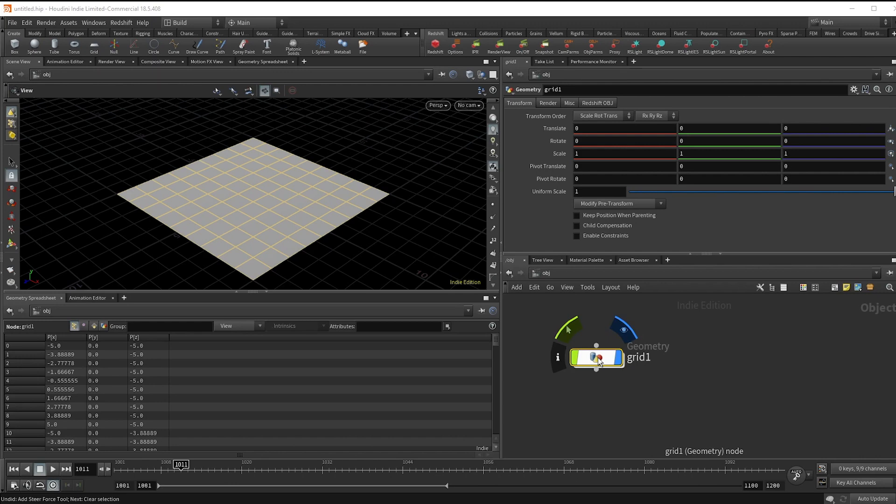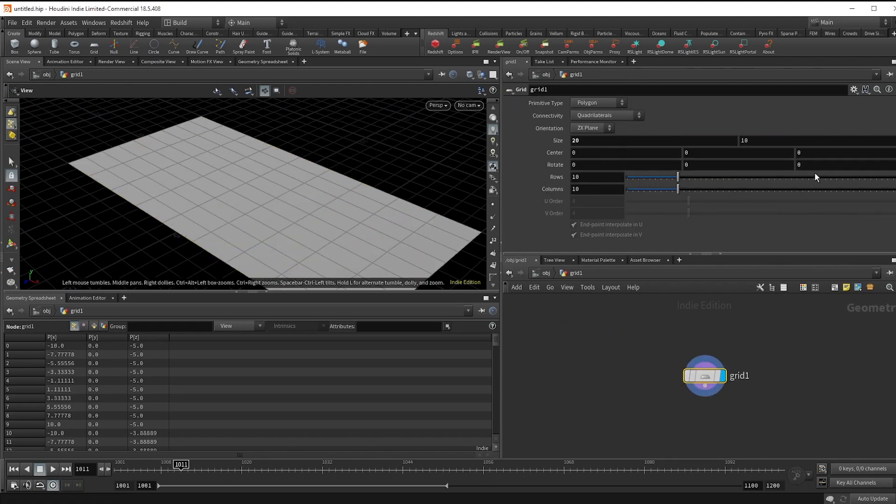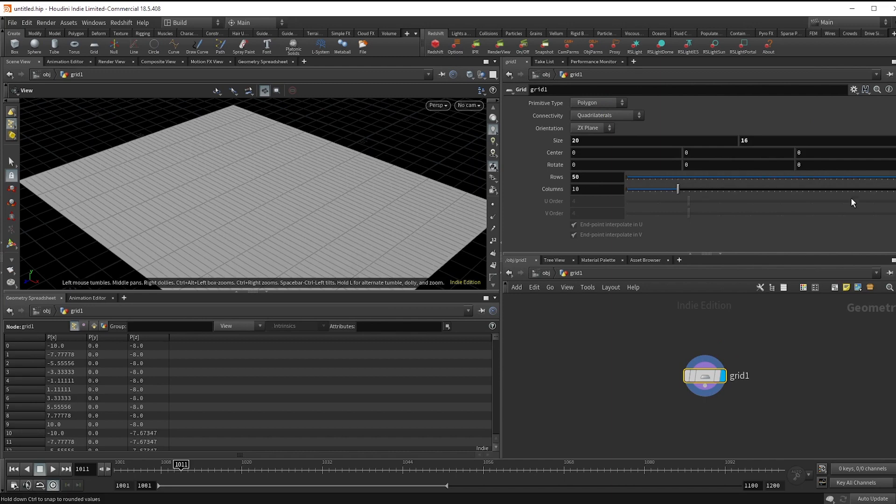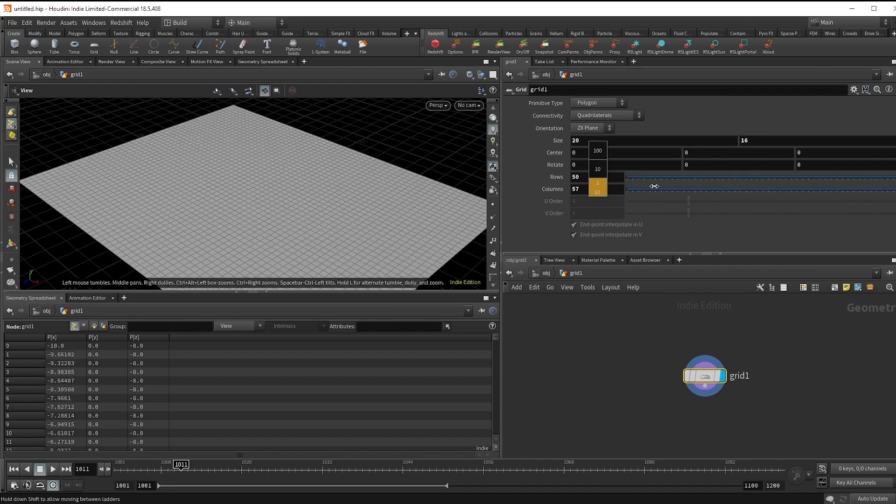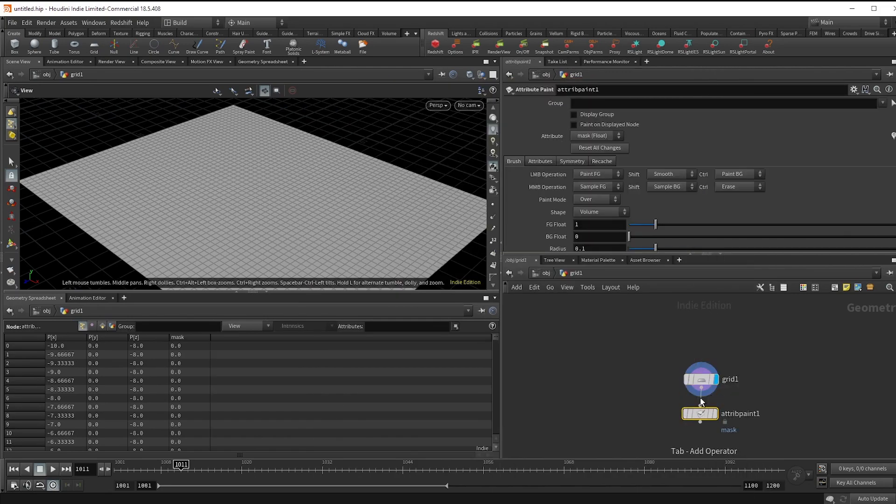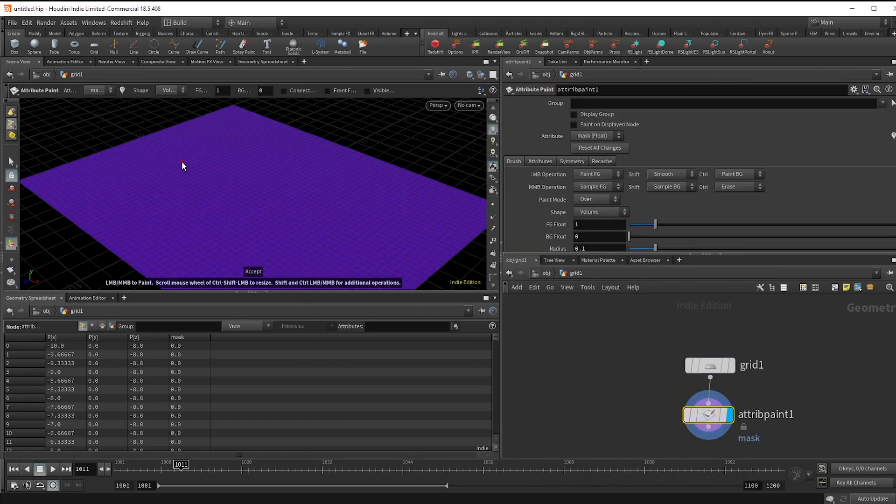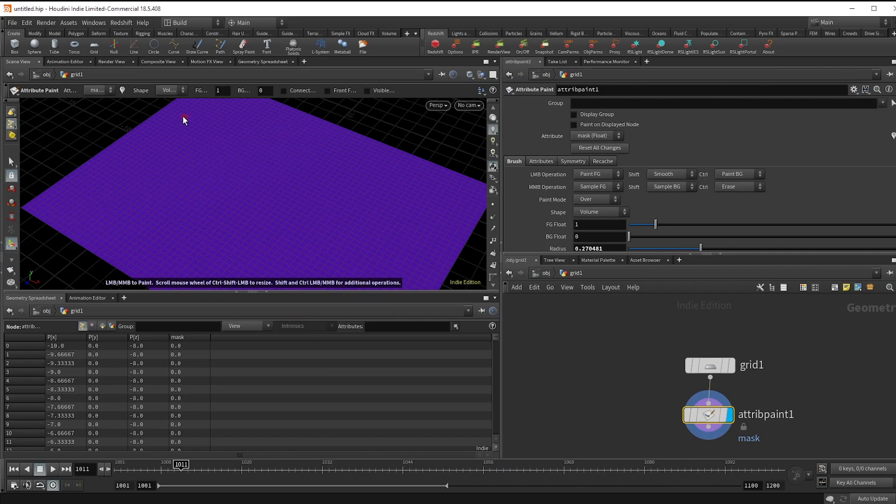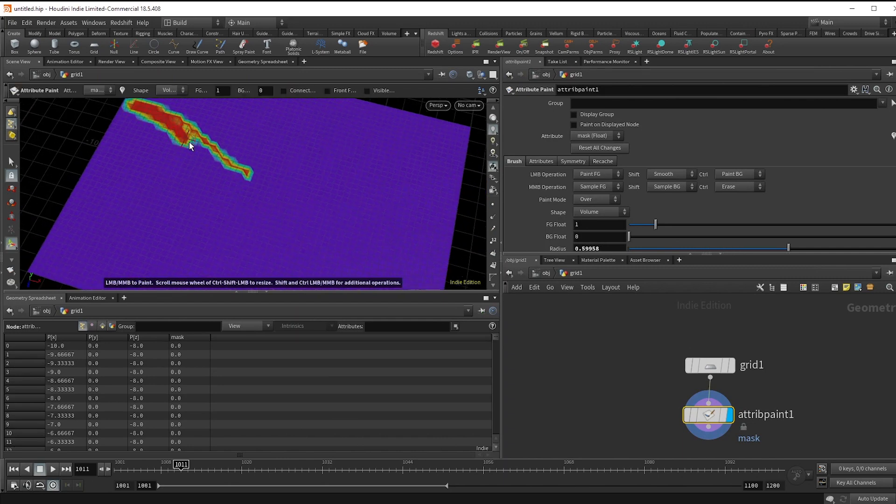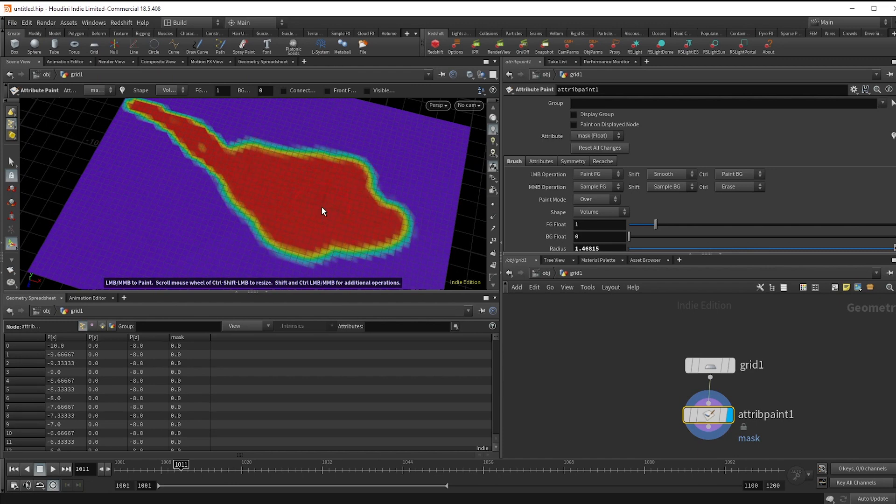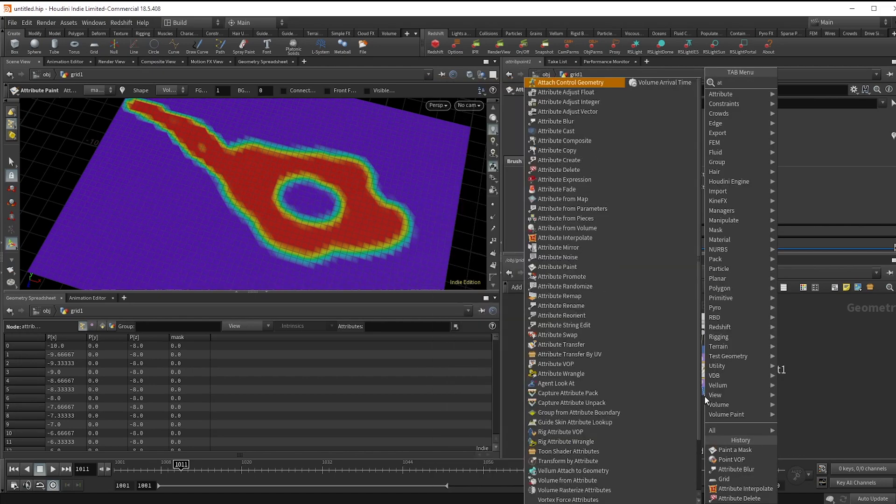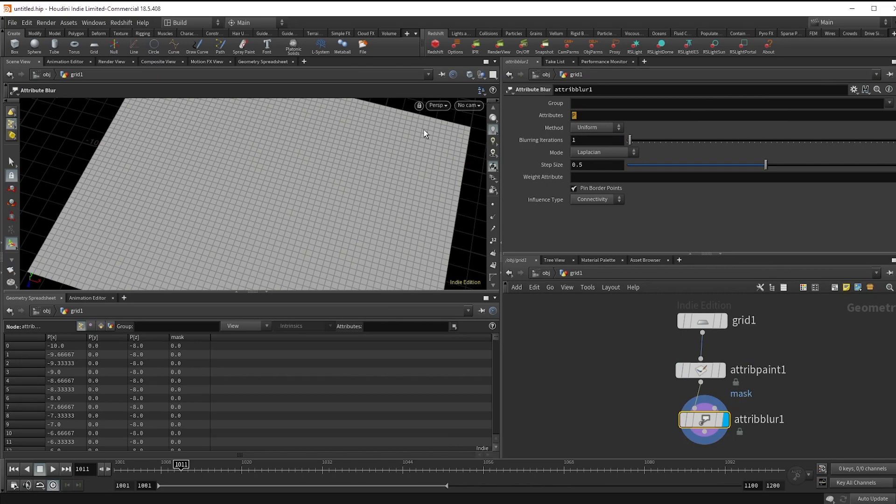We're going to start by making a grid that's a little wider and crank up the subdivisions. Now let's draw on where we want the water using a paint node. Hit enter. I'm gonna make a little river leading to a lake and make a little island here. And we're not going to see it right now, but I'm going to go ahead and drop an attribute blur, setting it to mask so that we can smooth things out later.